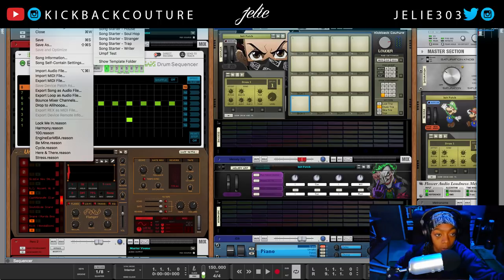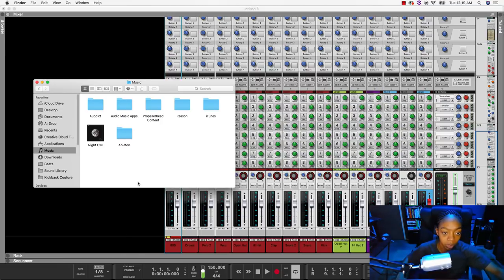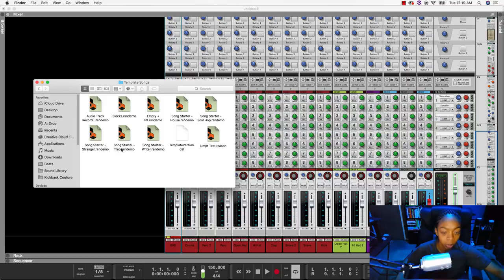I'm going to click on File > New From Template and create a Blocks template. First, let me quickly show you how to save your template properly so that it loads up each time you open Reason. On a Mac, the Reason folder is in the Music folder — I believe it's the same on Windows. In the Music folder, click on Reason Template Songs — all your templates are here. Save your template in this folder; if you saved it somewhere else, simply drag it into the folder called Template Songs.